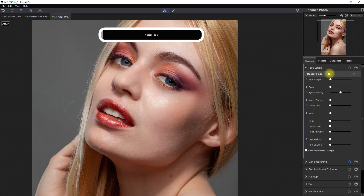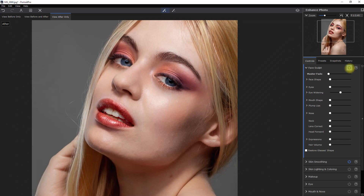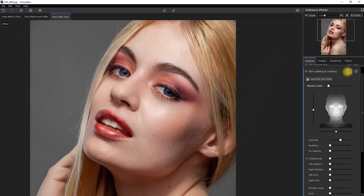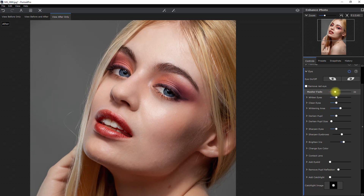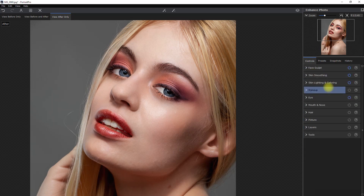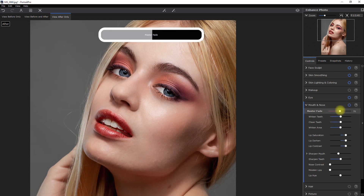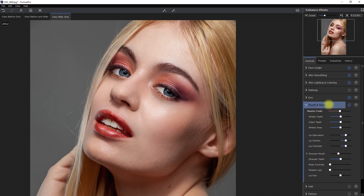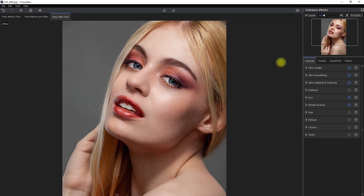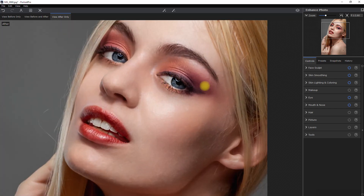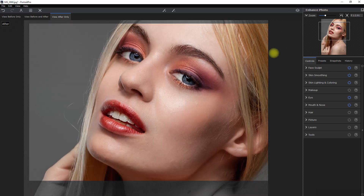Then we go to the face sculpt section and move the Master Fade slider just a bit. We do the same to the skin lighting and coloring section. Let's skip the makeup section and go over the eyes. We move the Master Fade slider to our liking, then whiten and clean the eyes a bit more just to make them stand out. Then let's go to the mouth and nose section and adjust the slider as well. Let's take a look at what we've done so far — before, after. Let's zoom in: before, after. Not bad at all. And let's see it side by side.